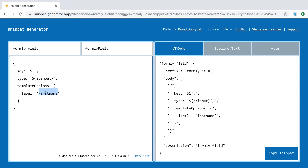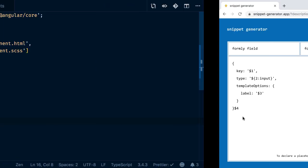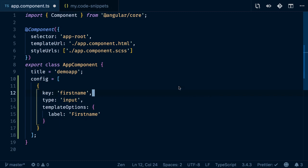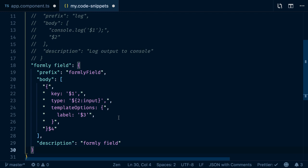The next one is $3, which will be the final breakpoint, and then finally I want the cursor to jump to $4. Now we have everything set up. We can copy that snippet, move back to Visual Studio Code, open MyCodeSnippets, and paste it here below. I can save it.